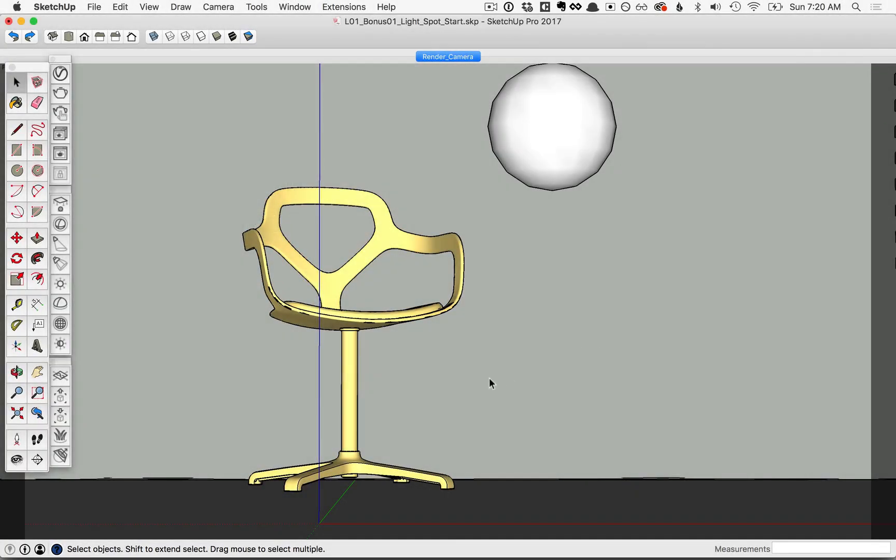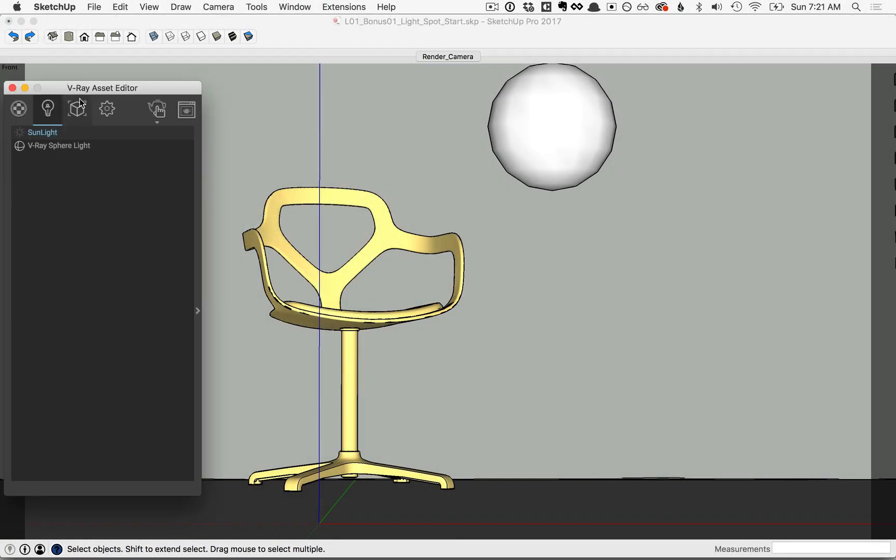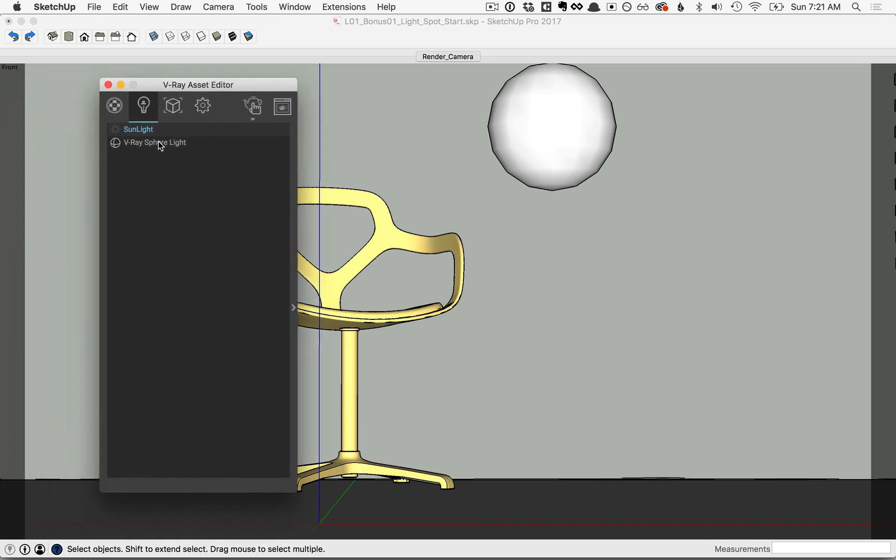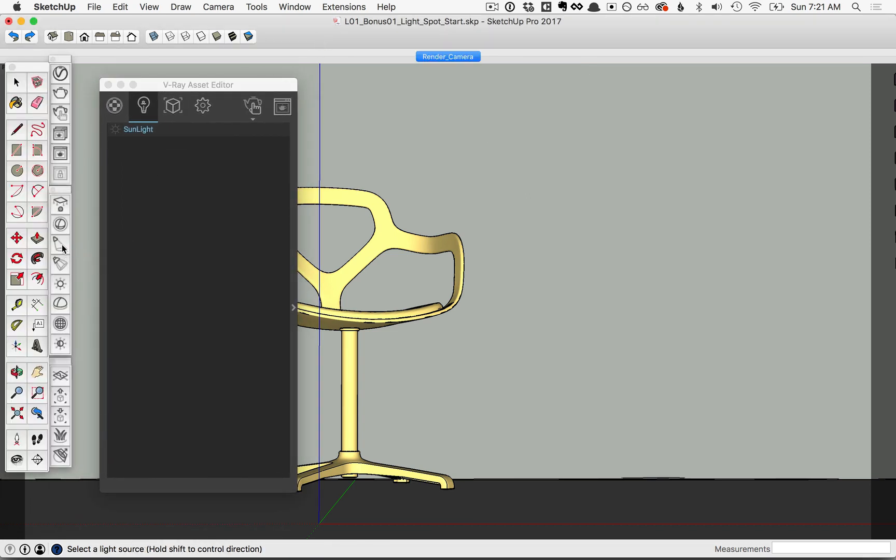In this lesson, we'll cover the V-Ray spotlight. First, open up your V-Ray asset editor and click on the light list and delete the sphere light. Next, click on the spotlight icon and to add a spotlight, go ahead and click somewhere in your viewport.